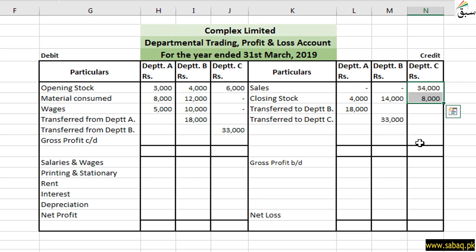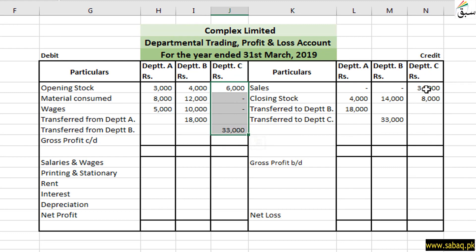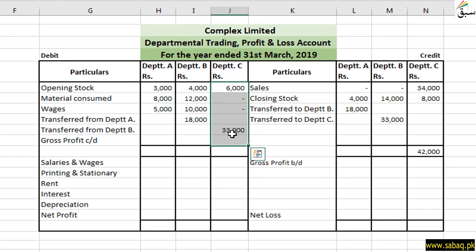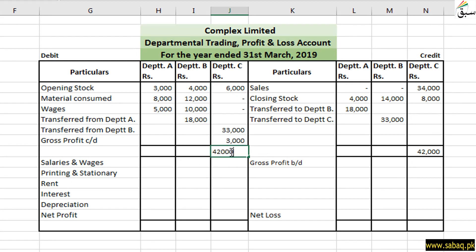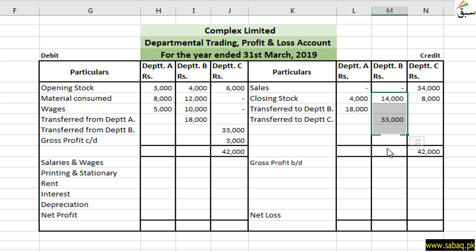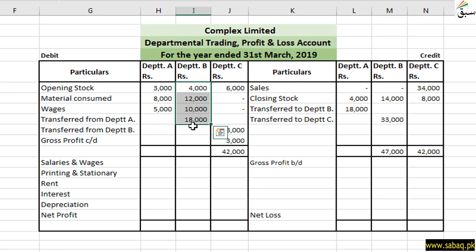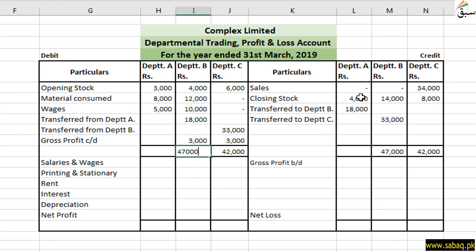If we total the credit side, we get 42,000, and the debit side totals 39,000. Since 42,000 is greater, we subtract 39,000 (expenses) from 42,000 (income), giving us a gross profit of 3,000. The balance is written accordingly, and the total on both sides is 42,000. Similarly for department B, the total is 47,000 and expenses are 44,000, so department B also shows a gross profit of 3,000. Total is written as 47,000 on both sides.